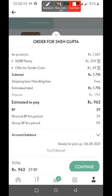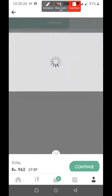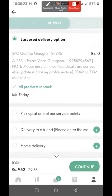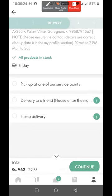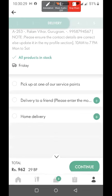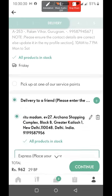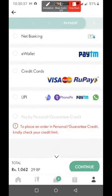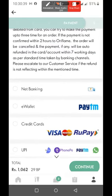Then I have continued. I have entered my address. Suppose I want to send it to my friend — I have added the address, then continued. Now I need to choose my mode of payment. I have chosen the address for payment.